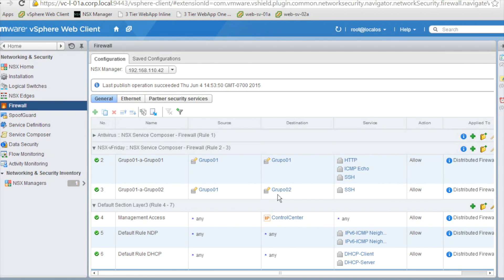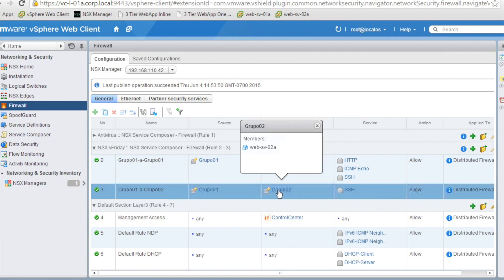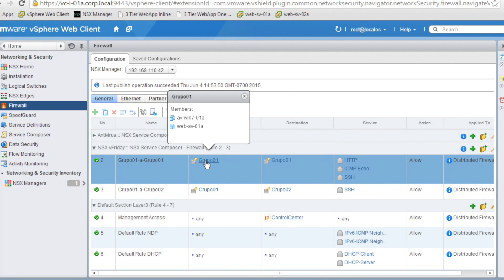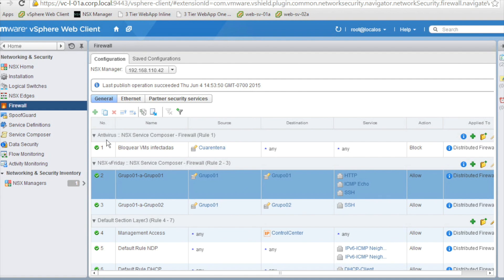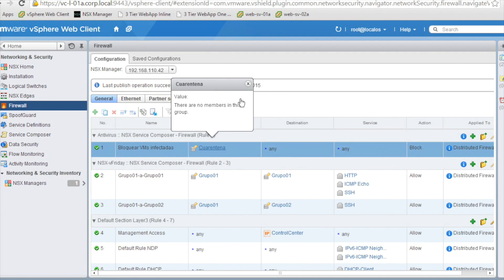If we look at the membership of these groups, on group 2 there is one Web VM which we won't use on these tests, while on group 1 there is another Web VM and our Windows VM. On top of this section there is another one called Antivirus with a rule that blocks all traffic coming from the quarantine group. If we look at the members of this quarantine group, we can see that initially it's empty.